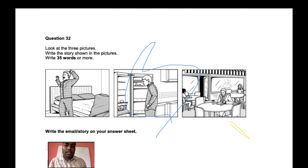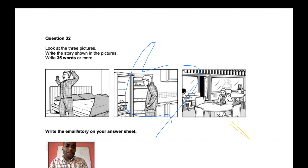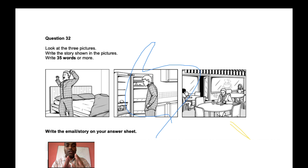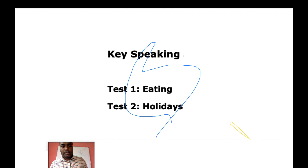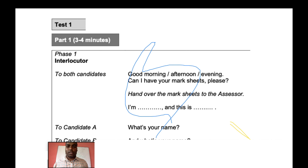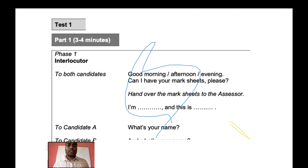The third writing part involves writing a story based on three pictures. The instruction says: write the story shown in the pictures, 35 words or more — so around 40–45 words maximum. Look at the three pictures, think of what comes to mind, and write a short story. We'll teach you how to begin, develop, and end the story appropriately.